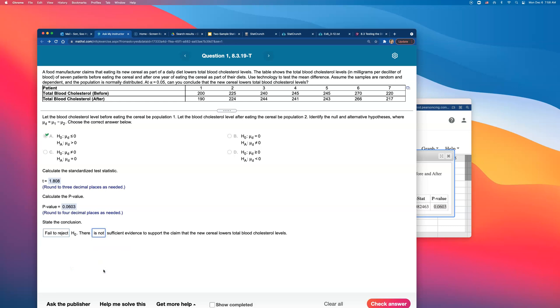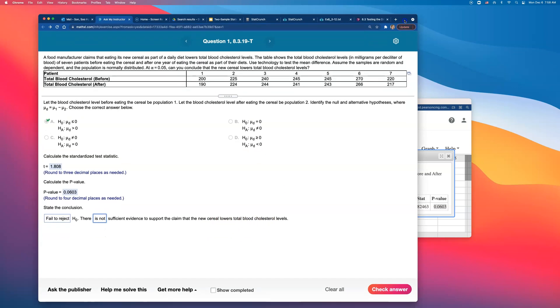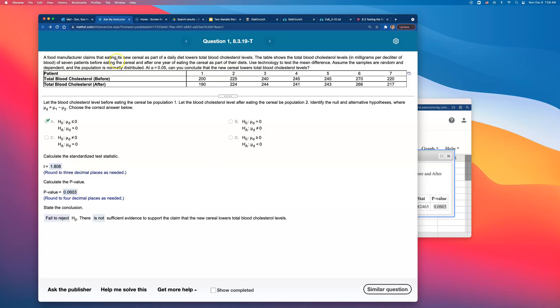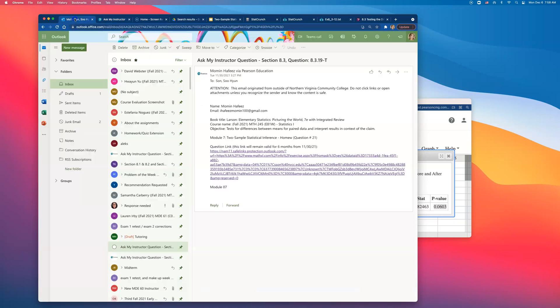There is not sufficient evidence. And whenever that p-value is big, we just don't have evidence. There is, so is this good news for them? Let's see. There is not sufficient evidence to support the claim that the new cereal lowers the total blood cholesterol level. So it's not good news for them. So what is this cereal doing? Is it increasing people's blood cholesterol level or is it keeping it the same? It's probably just not making any difference. But that's how you can do question number 21 on module 7 homework. Thank you.